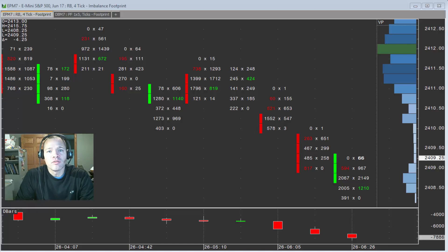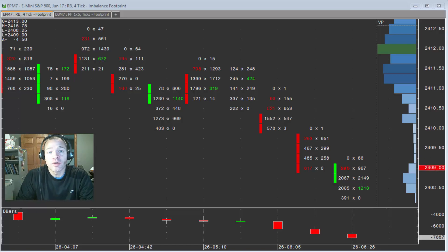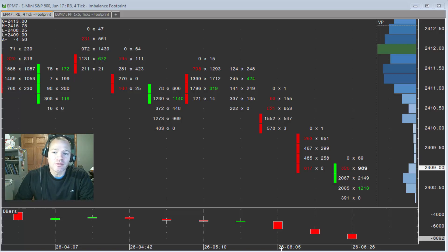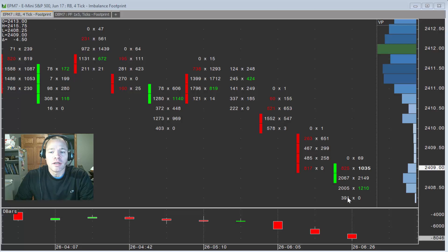This morning we had an email from a customer asking a great question about the volume imbalance footprint. And specifically, it was about the current bar.